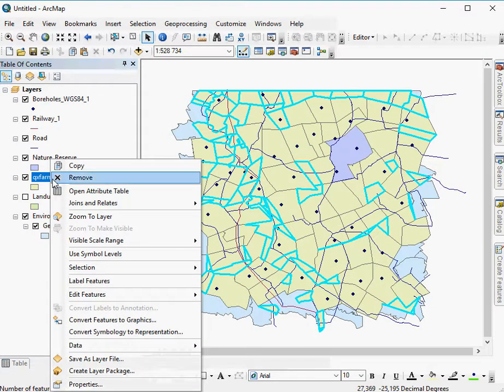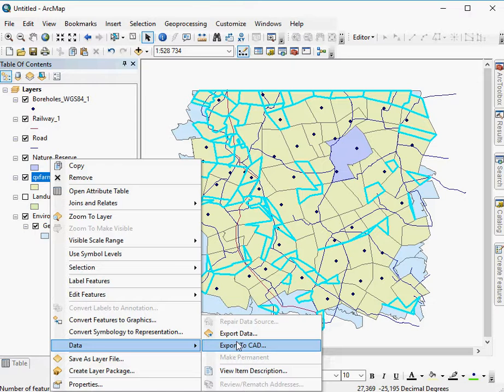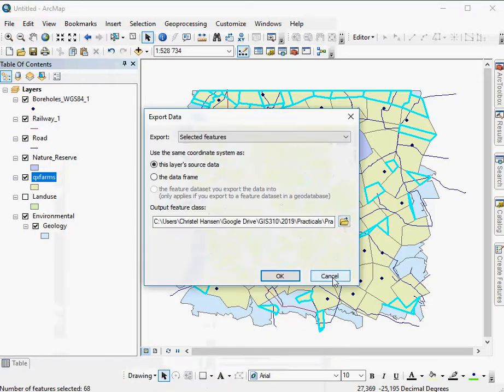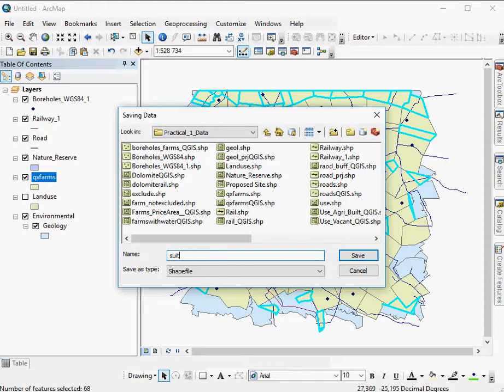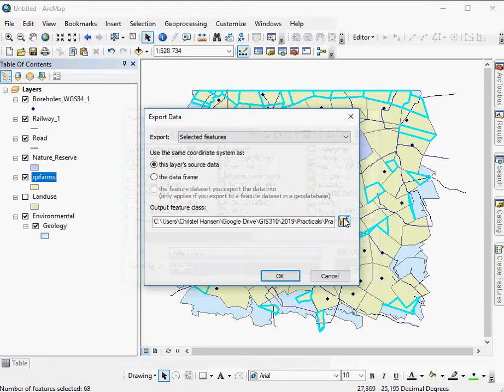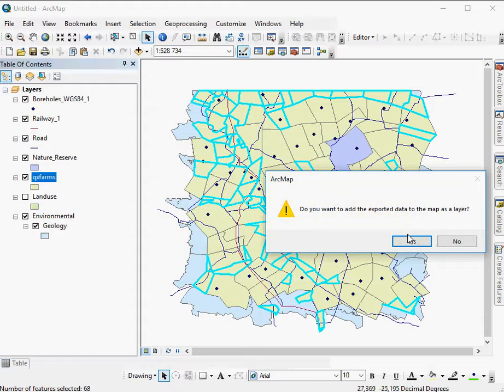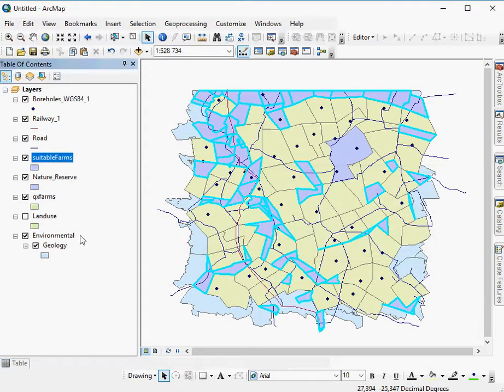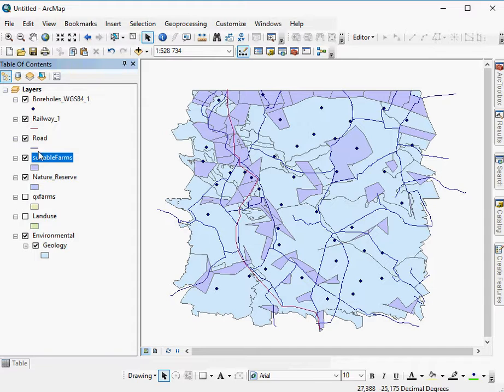It's still a temporary layer. So I have to say right-click data, export data. Give it any suitable name. For example, you can say suitable farm. Something like that. Say OK. It should be added to your map as a layer. And there we are.